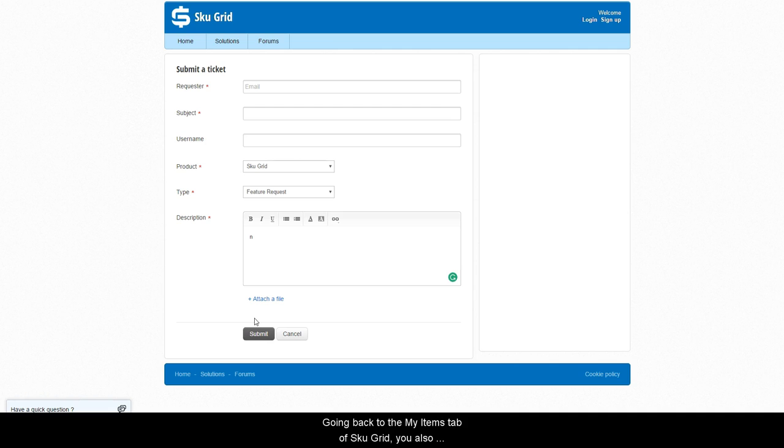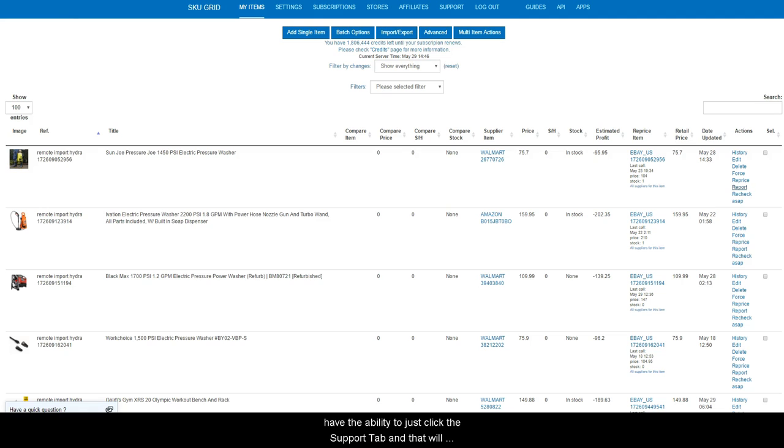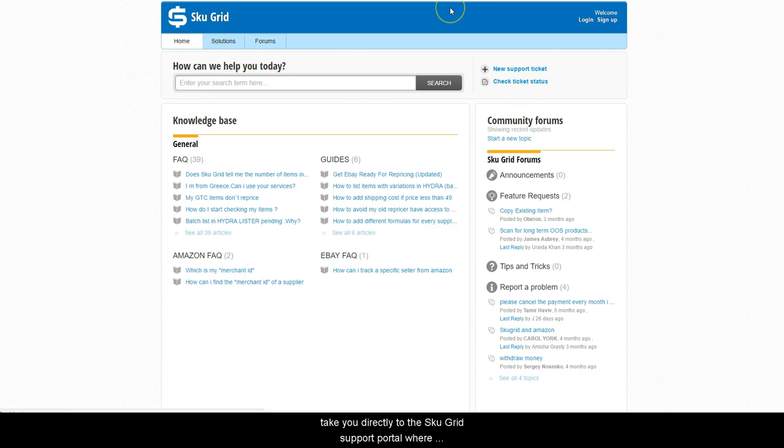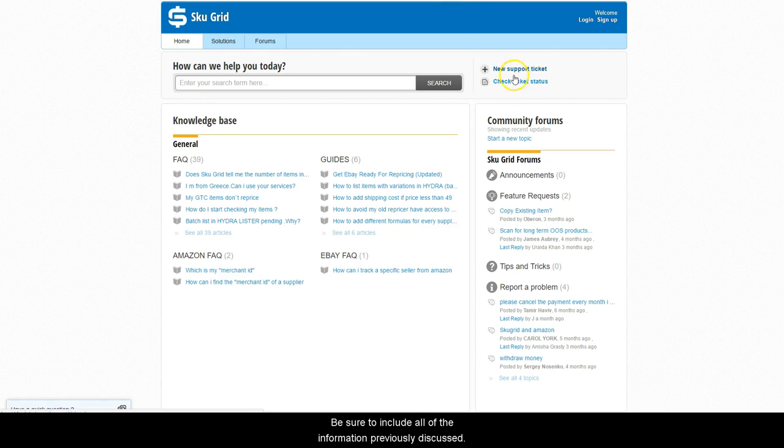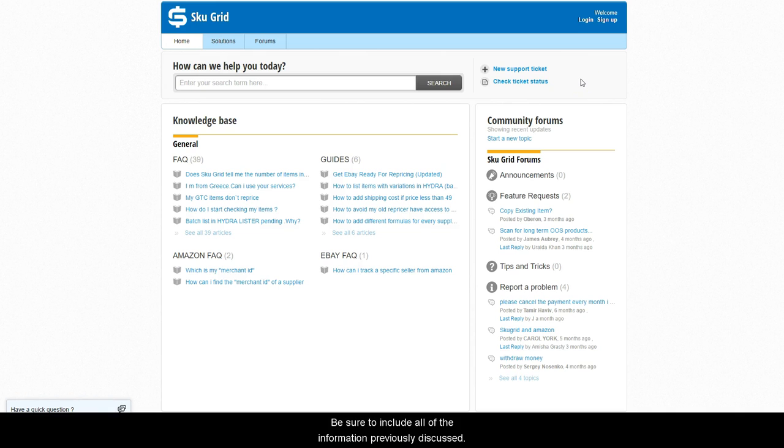Going back to the My Items tab of SKUGrid, you also have the ability to just click the support tab and that will take you directly to the SKUGrid support portal where you can submit a ticket as well. Be sure to include all of the information previously discussed.